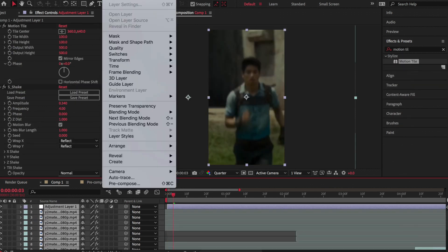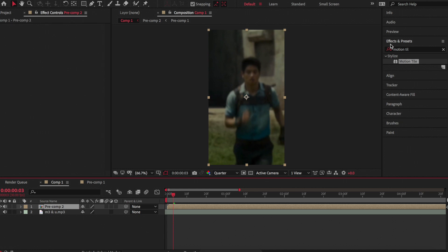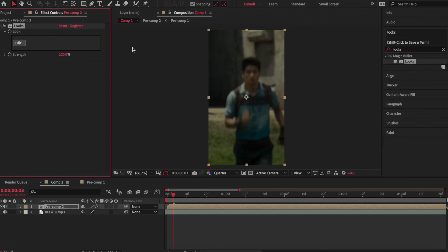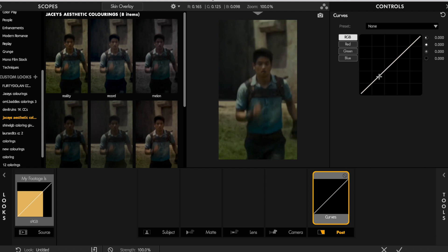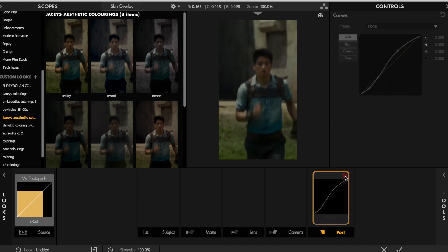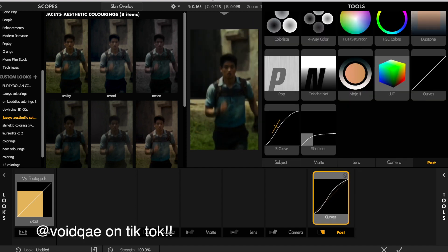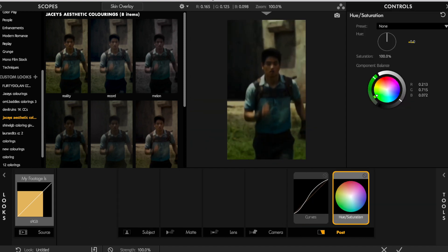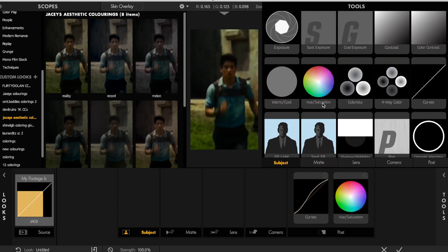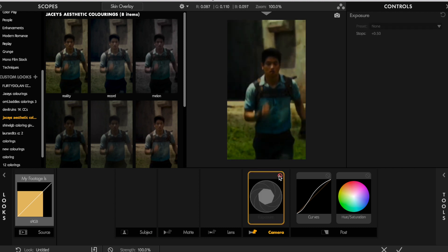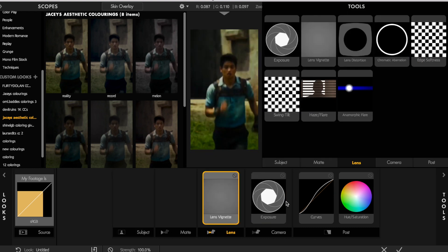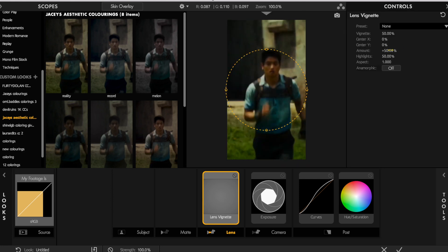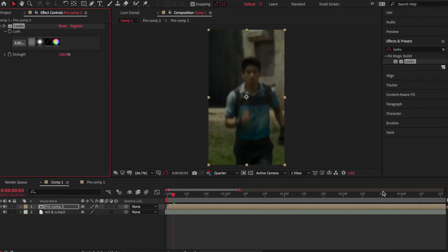Then I'm selecting all of the clips and precomposing them together and adding Looks, which is Magic Bullet Looks, a plugin, and dragging in Curves. Just copy what I do here because it'll be kind of hard to explain. This was inspired by someone on TikTok. I will put their user here. Then I'm adding Hue and Saturation and increasing it to around 120. Then I'm adding Exposure to make it just a bit brighter. And then I'm adding Lens Vignette.